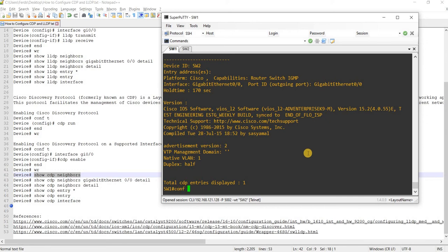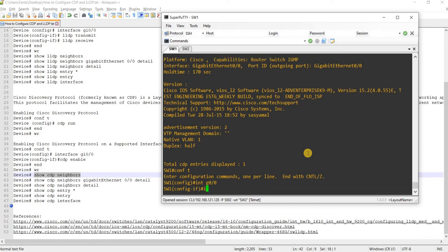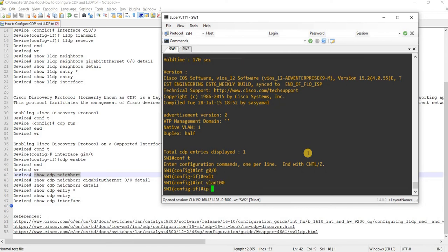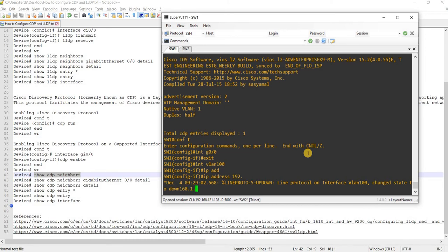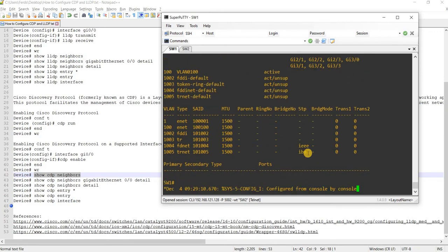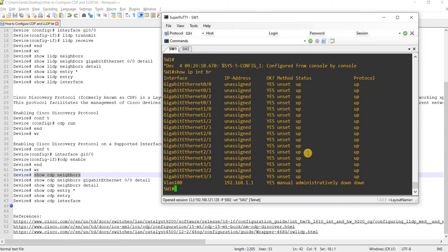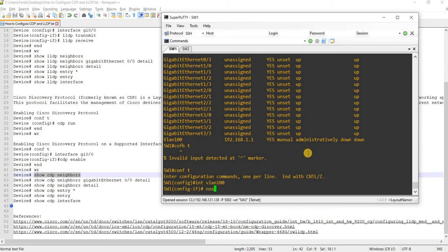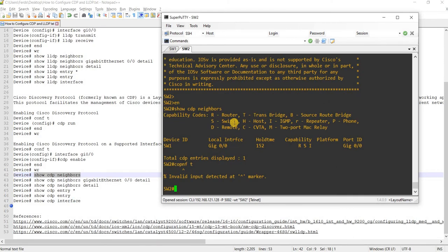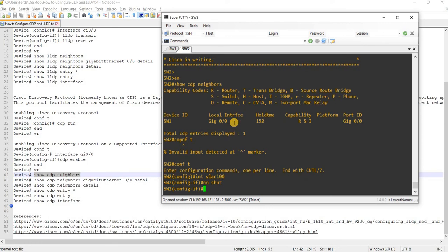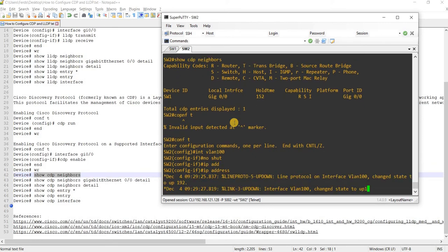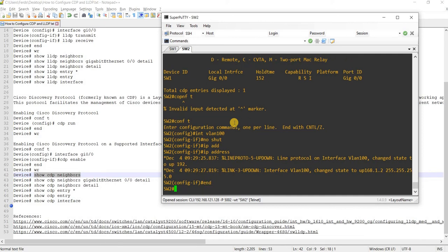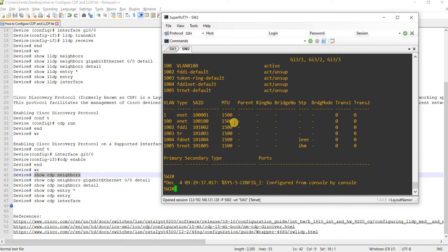But let me actually try that. Let me configure an IP address on the interface. I'm actually going to do 192.168.1.1 255.255.255.0. I will do the same on switch two, IP address 192.168.1.2 255.255.255.0.